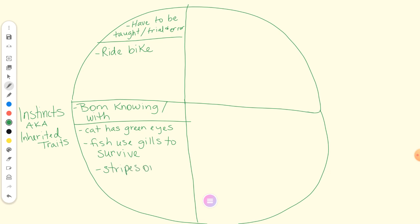Those are instincts. They're not born thinking, what would I like my stripes to look like? Next: a lion jumps through a flaming hoop at the circus. Braxton, what do you think? Learned behavior. Yeah, do you think that lion was born knowing how to jump through a fiery hula hoop? No, they have to be taught that by trial and error. So I'm going to put lion jump through hoop.